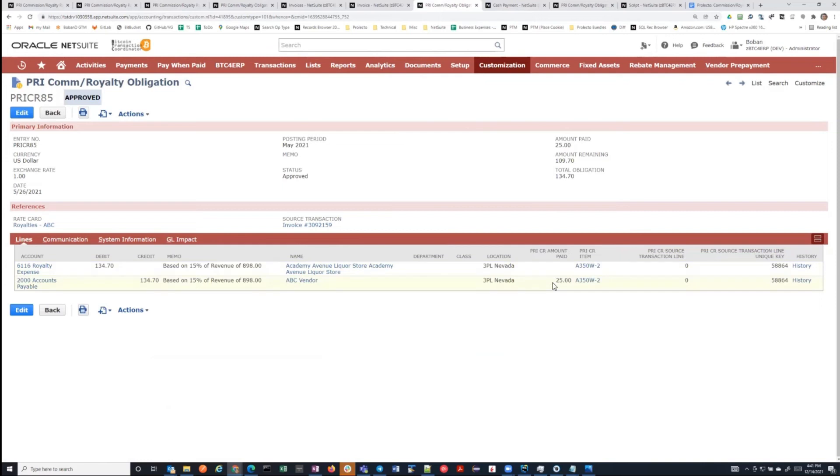This is all using standard NetSuite linkages that happen when payments are made. Additionally, I see here that $25 of this particular line has been paid, because all those payments have done it to the line. This is the full transactional loop that this thing creates.